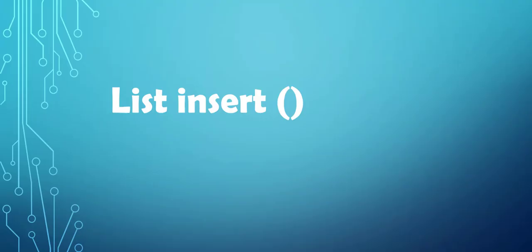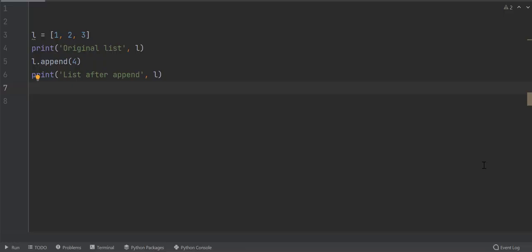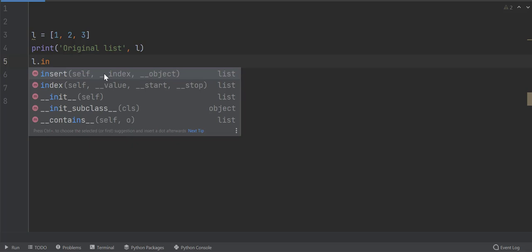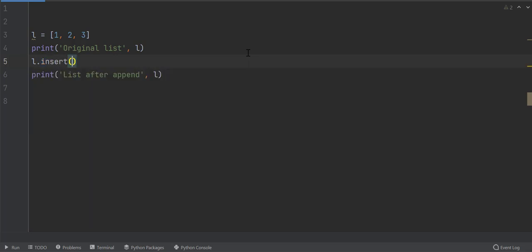Python list insert function allows you to add an element at any position or index in a list. Insert takes two arguments. First is the index at which the element will be inserted. Second is the element to insert. Elements of Python list have numeric indexes beginning with zero, which is the index of first element.